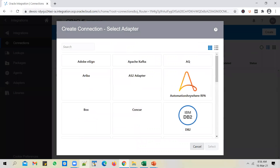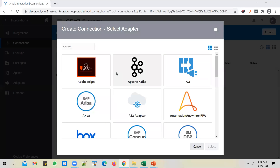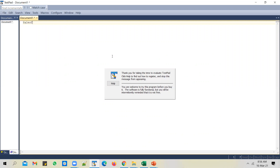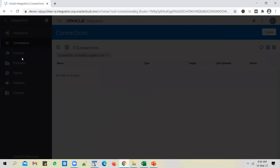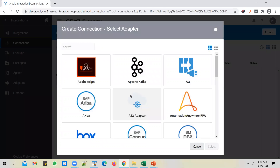So you create a connection first. If you're trying to integrate Salesforce with ERP Cloud, you will have to create two connections: one for Salesforce and another to talk to the ERP Cloud application. When you create a connection, you click on the connections tab and click on the create button. The first thing you need to do is pick an adapter. These adapters transform the message in a way those source or target systems can understand.